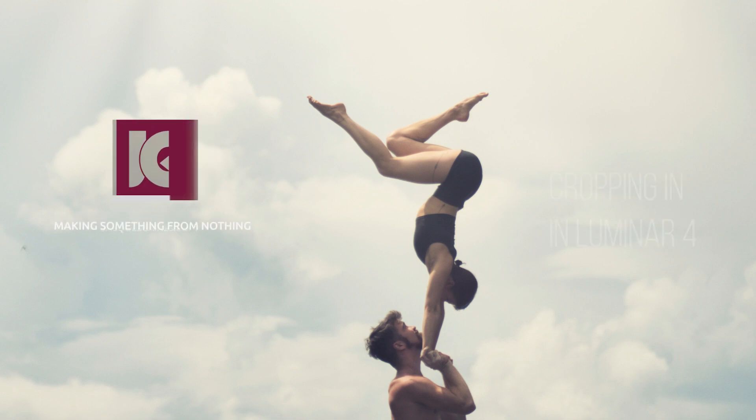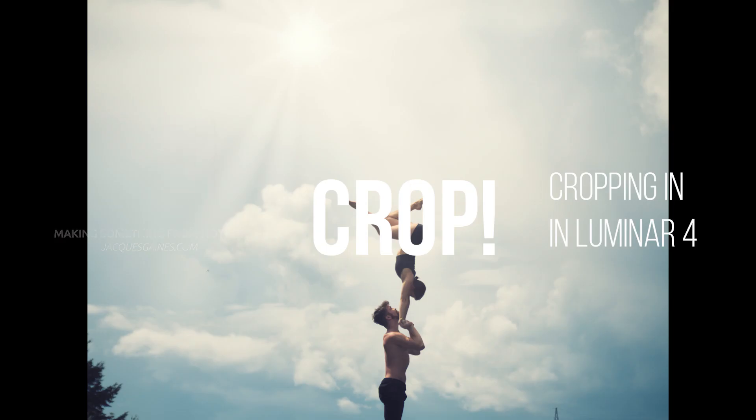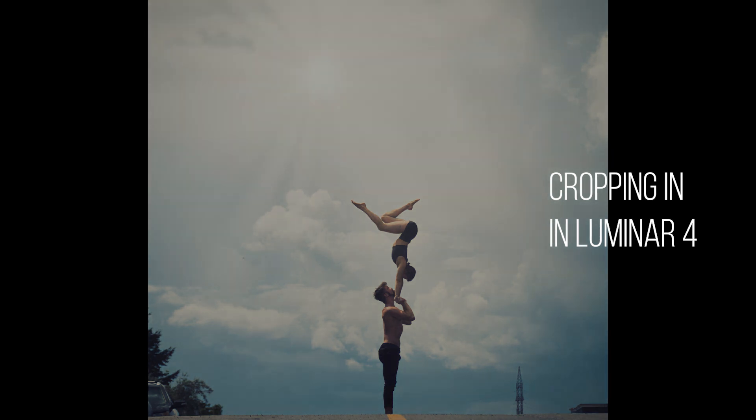Hey Youtubers, this is Jacques Gaines and we're talking about the Luminar 4 series. Today I'm just going to show you guys how to crop a photo within Luminar. Stay tuned.